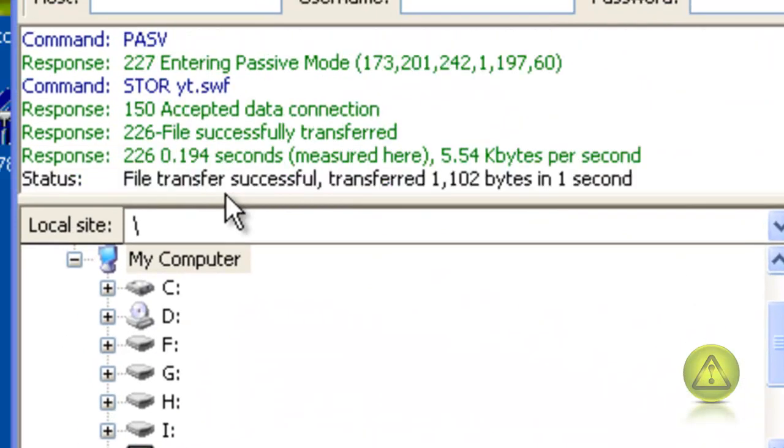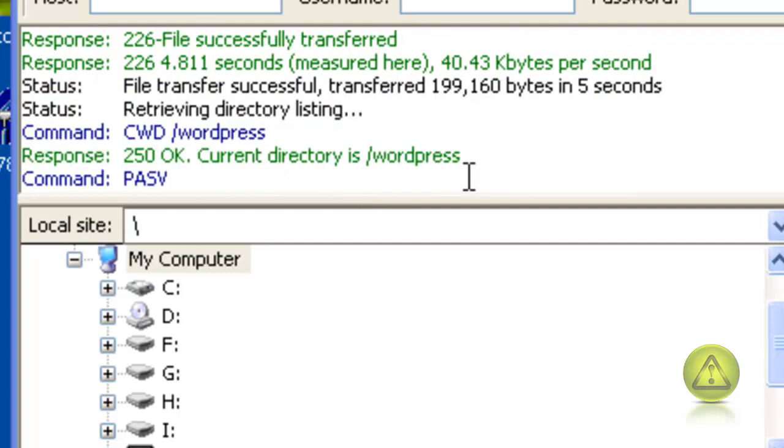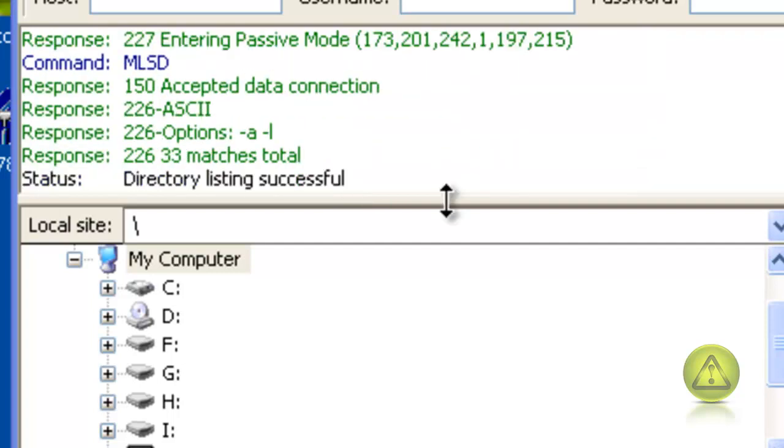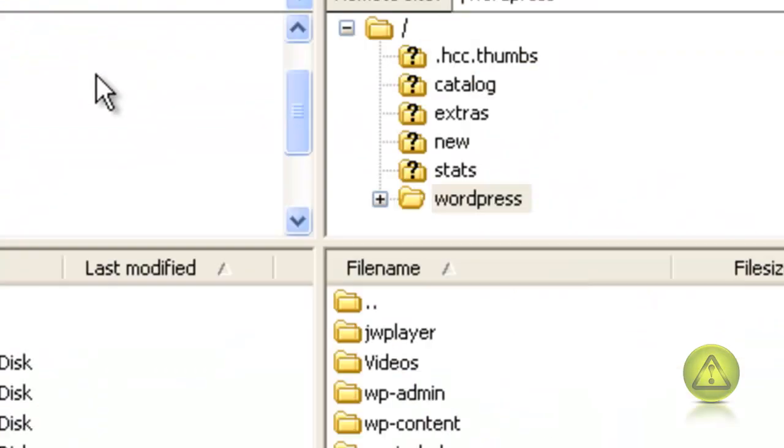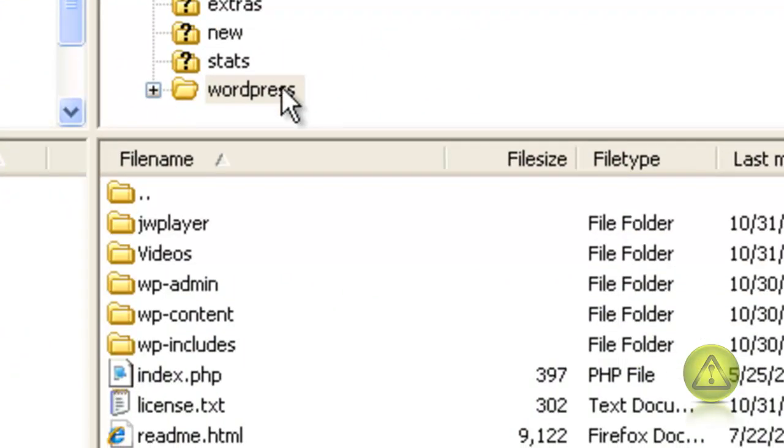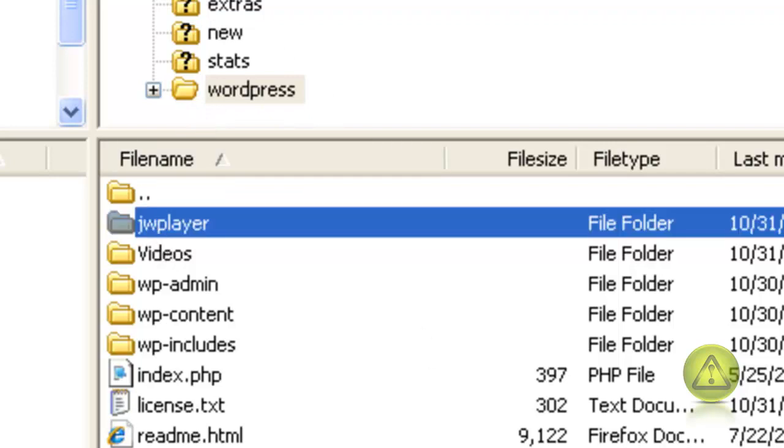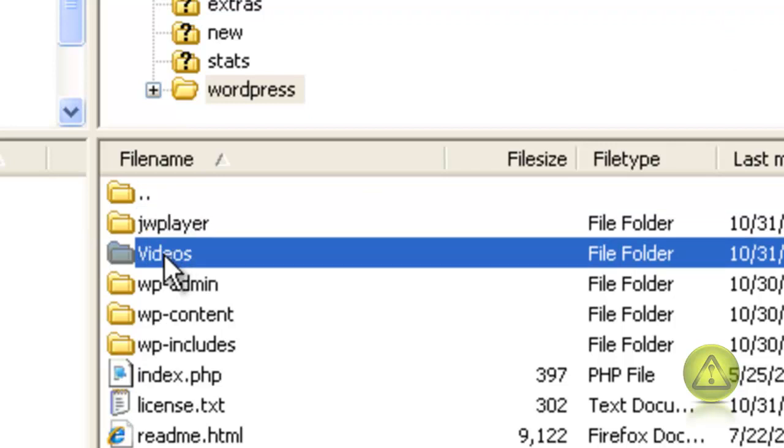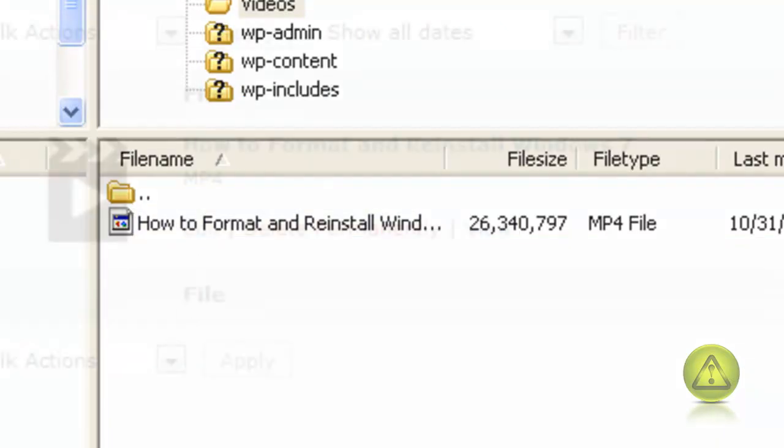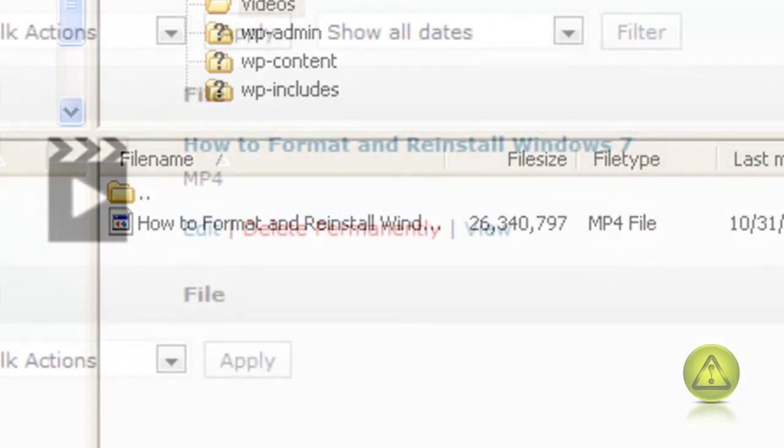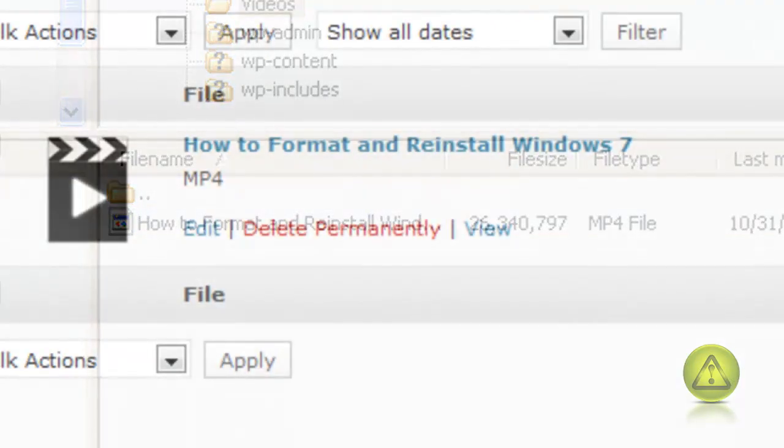Directory listing successful. So I successfully copied the folder as instructed into my root folder. Make sure that I also have my videos folder with the 26 meg video that we uploaded on a previous tutorial. Here it is, 26 megs.